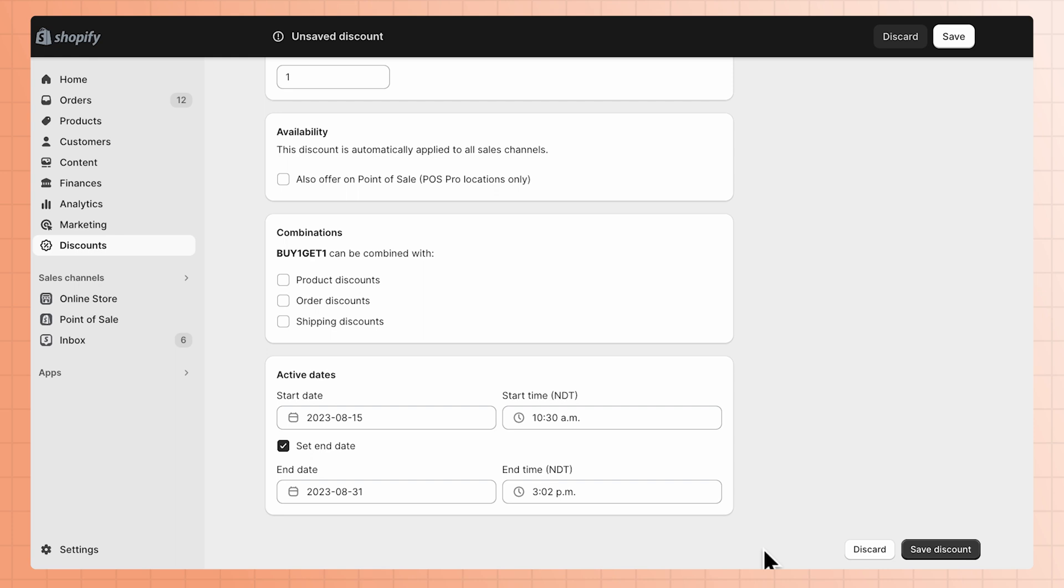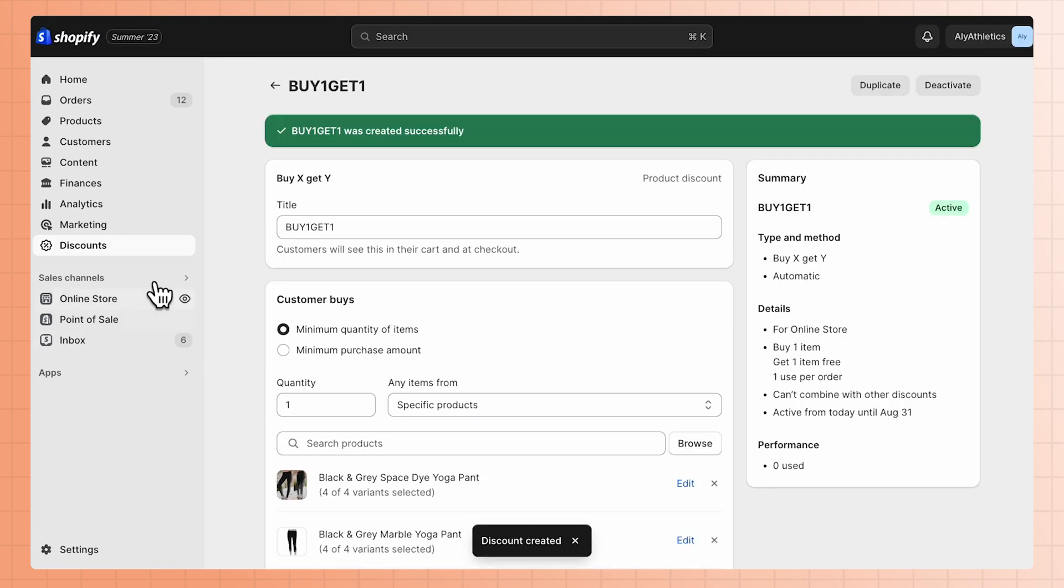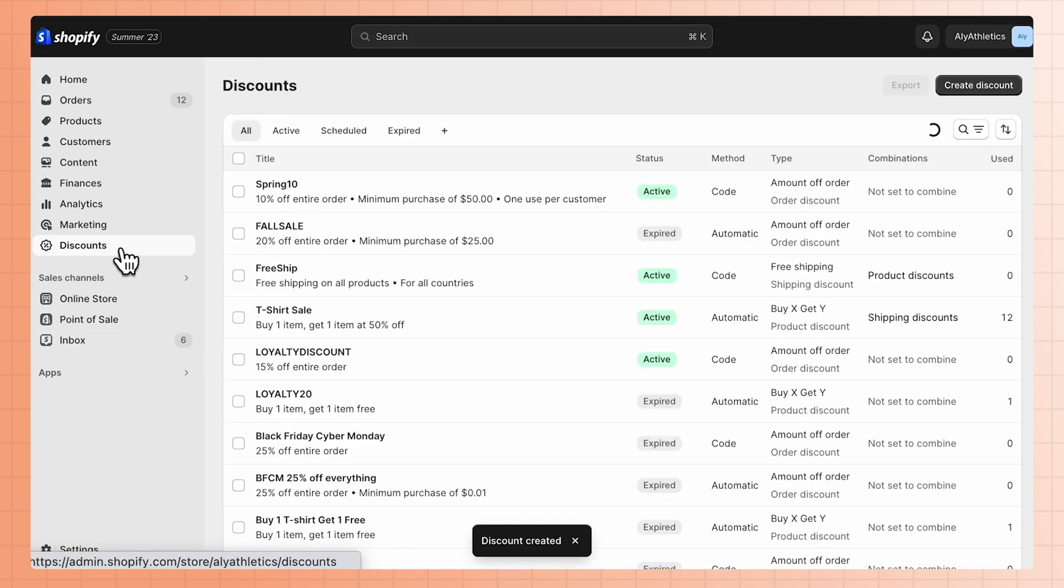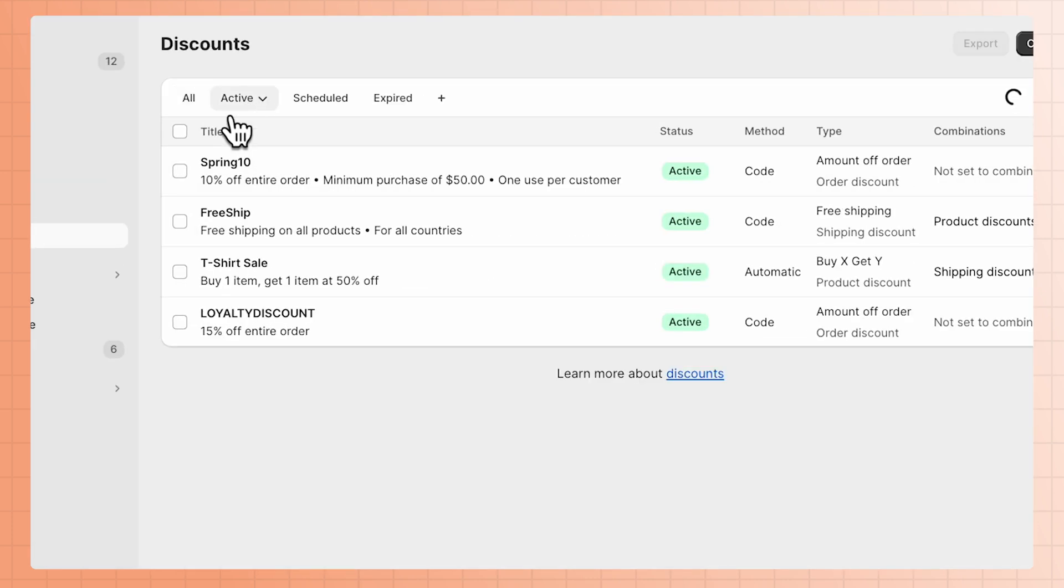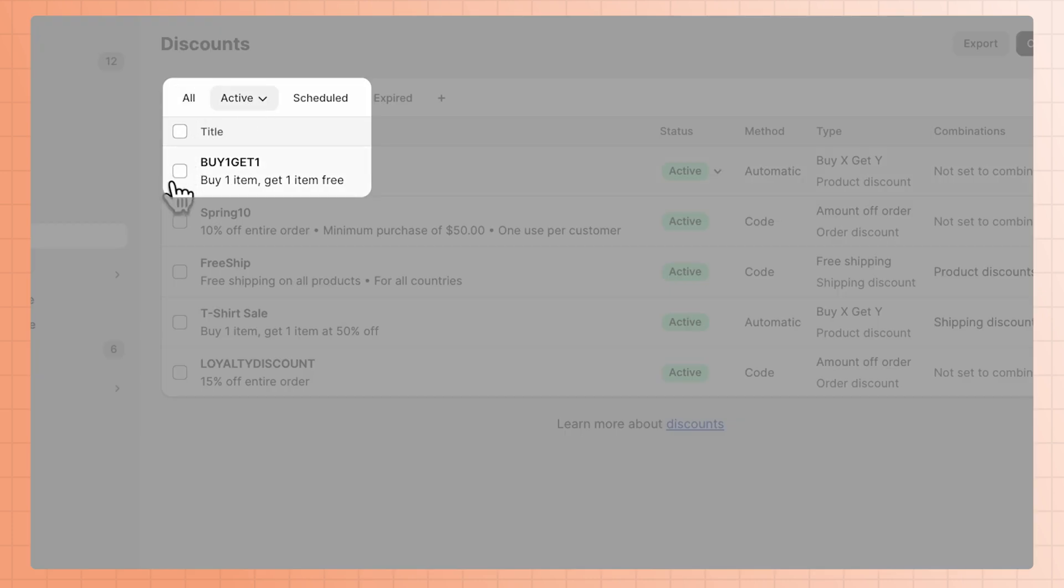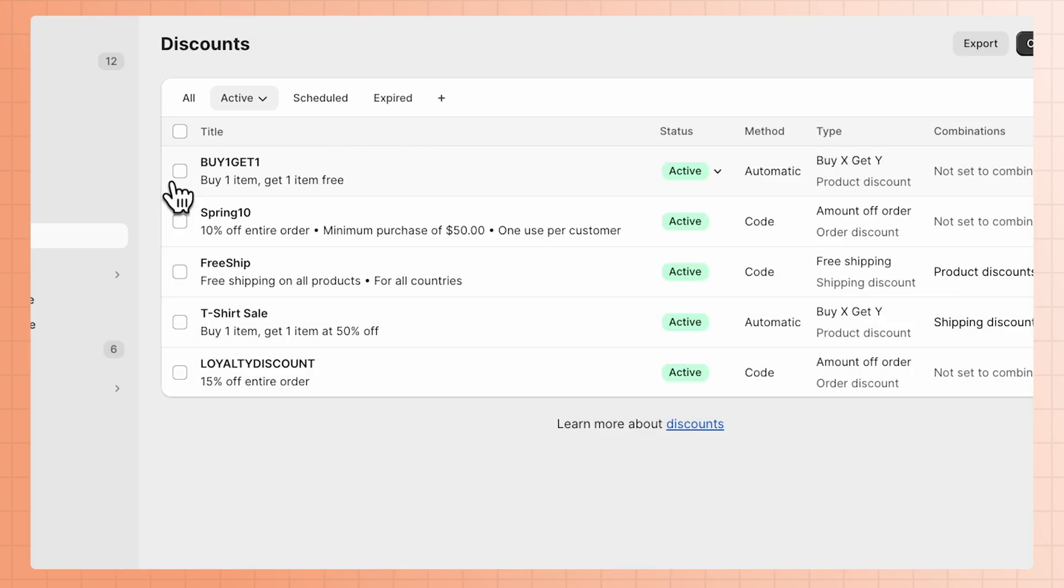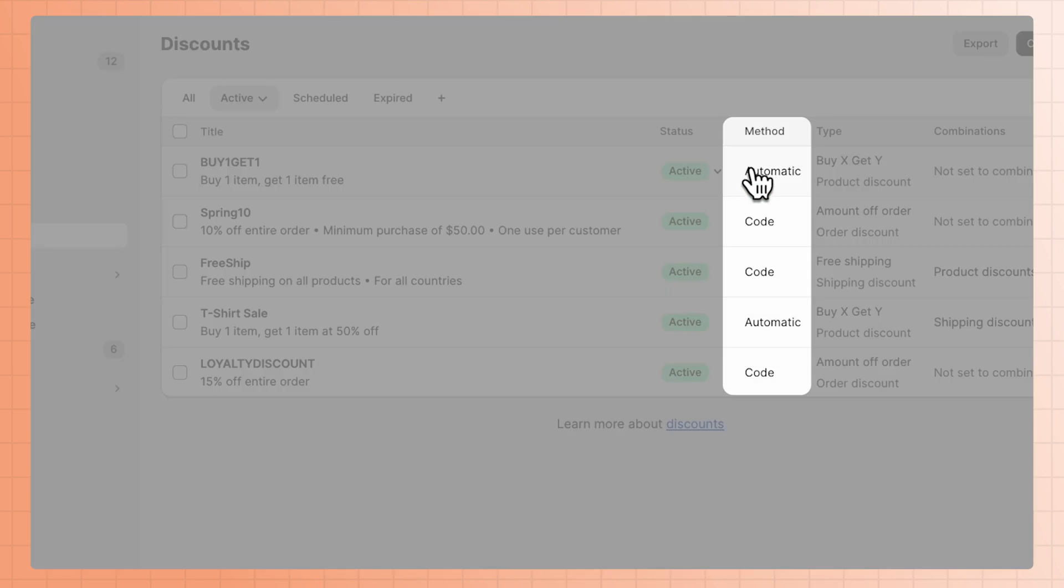When you're finished, click Save. Your new discount will now appear in the Discounts tab under Active. Any automated discount codes you have set up will be labeled as automatic in the Method column.